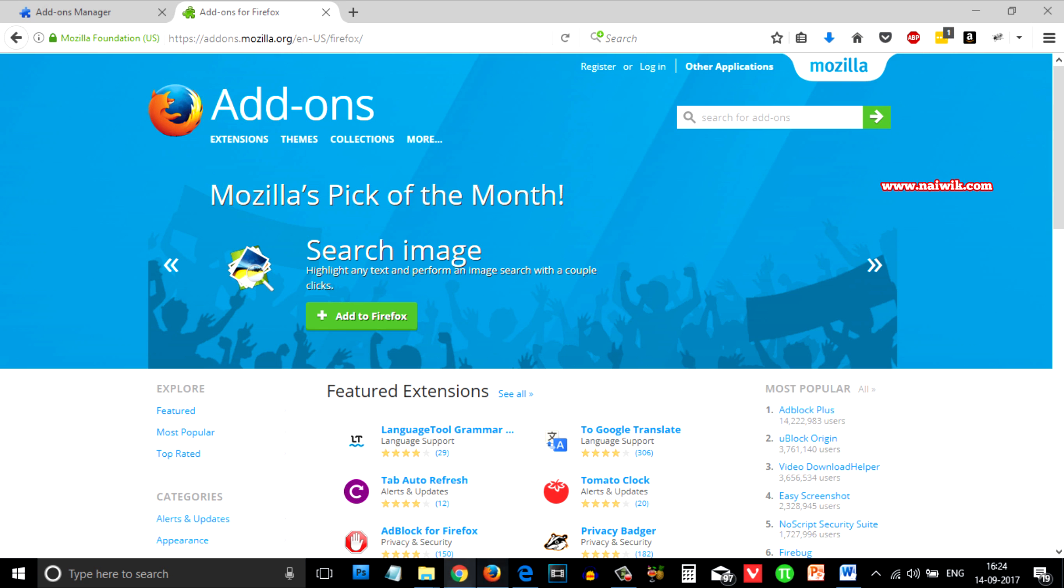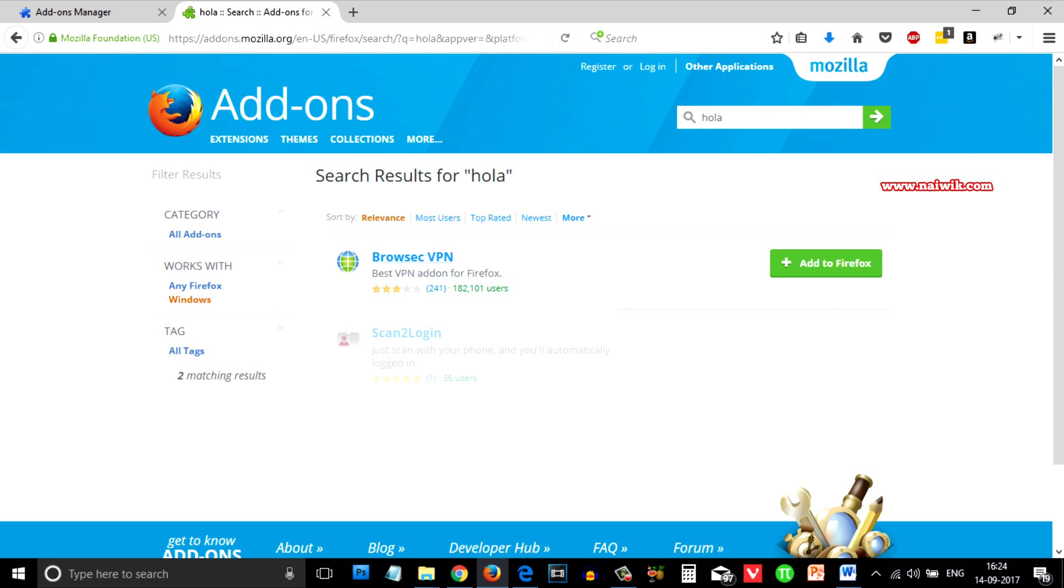Let's open Firefox and search for the Hola application. As you can see that the Hola application is not available on Firefox.